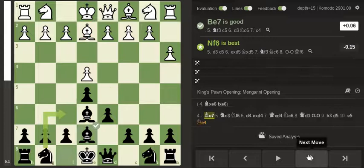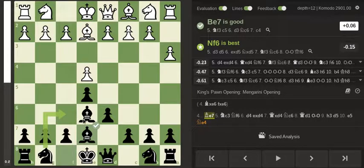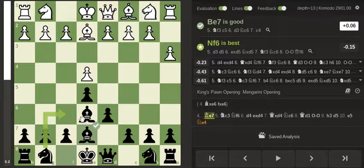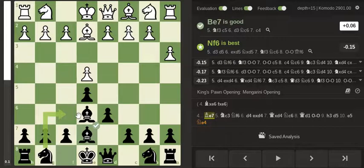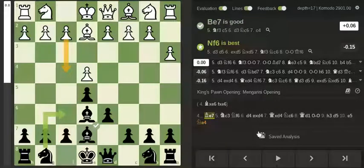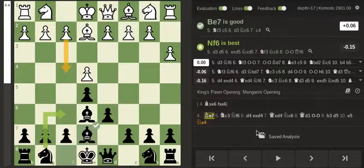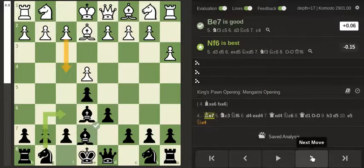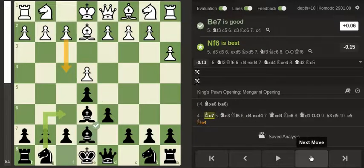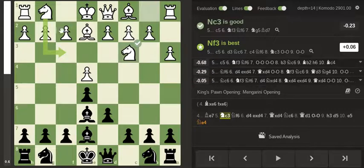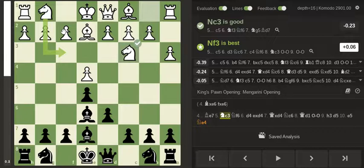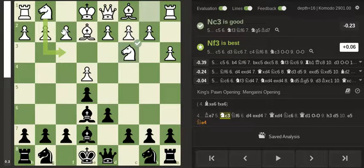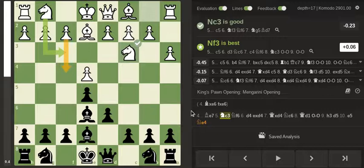And here I played Be7 instead of Nf6 because I kind of wanted to wait and see what my opponent was going to do. I thought he was planning on playing f4 just because he seems to be playing very aggressively. And now again Nc3, it's kind of saying I don't want to play Nf3 because maybe I want to play f4 at some point.